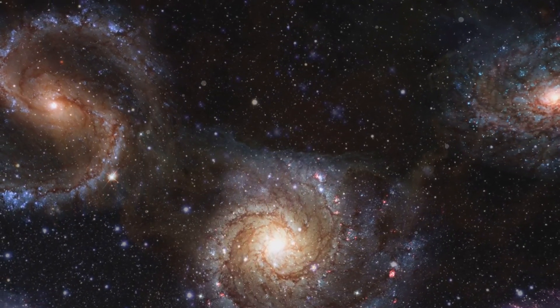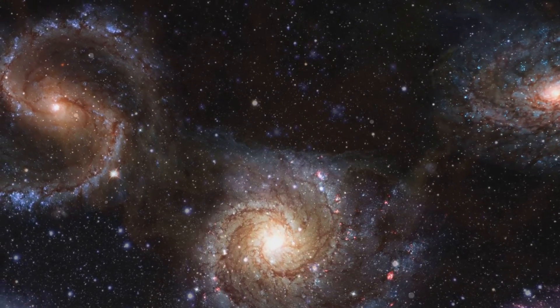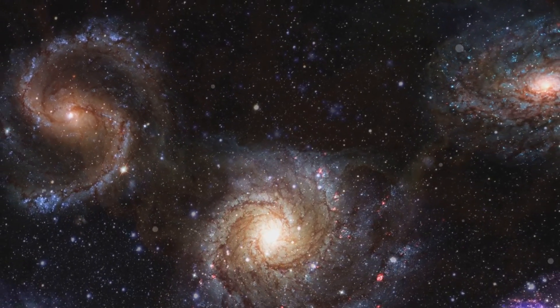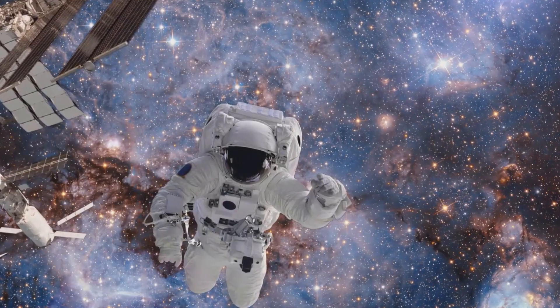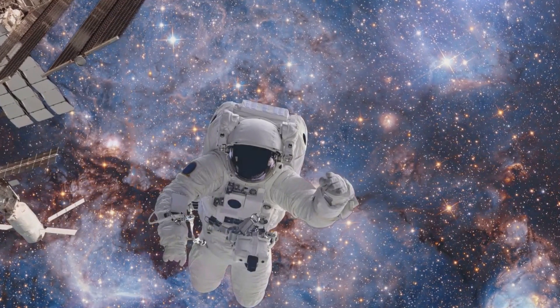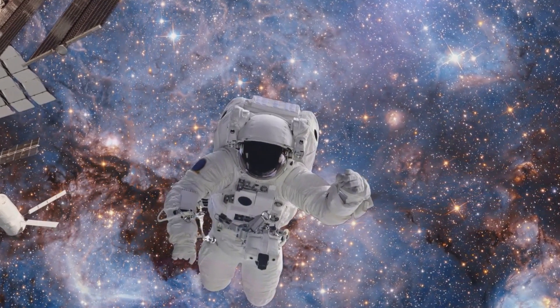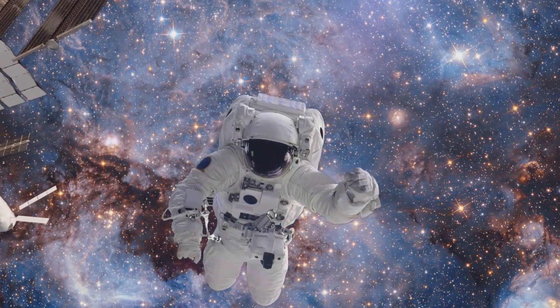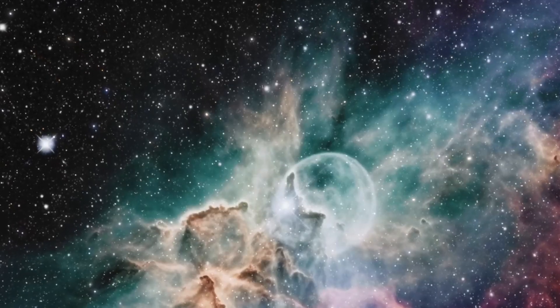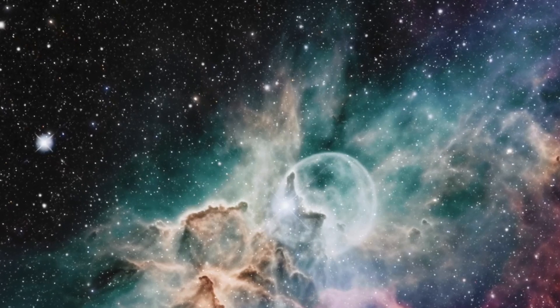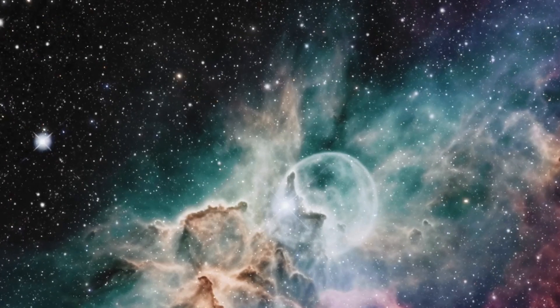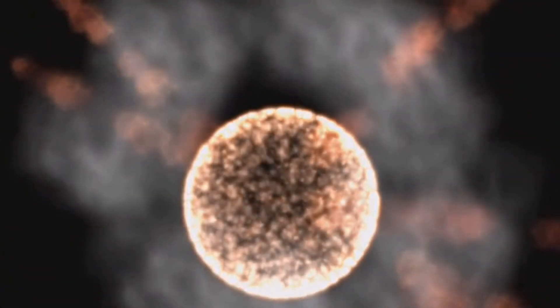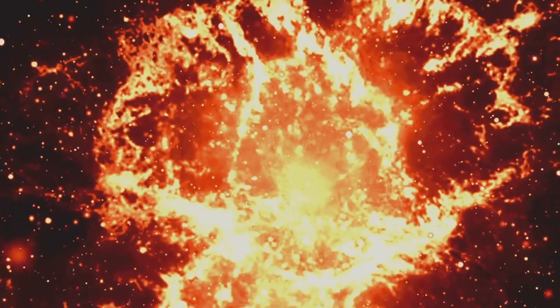This dance isn't just a graceful pirouette in the cosmos. It's an example of the raw power of gravity, bending and shaping entire galaxies to its will. But there's a darker side to this celestial spectacle.